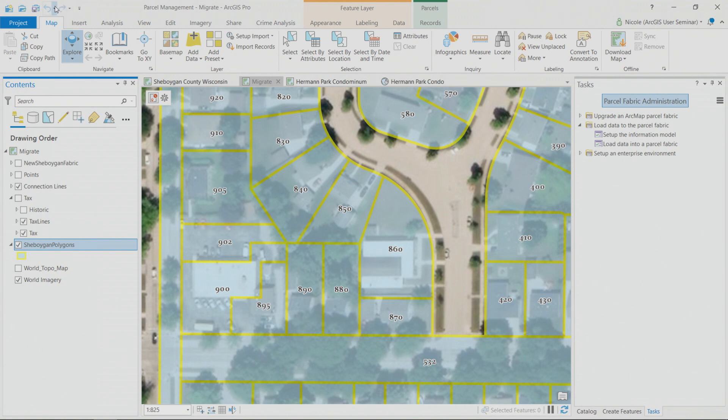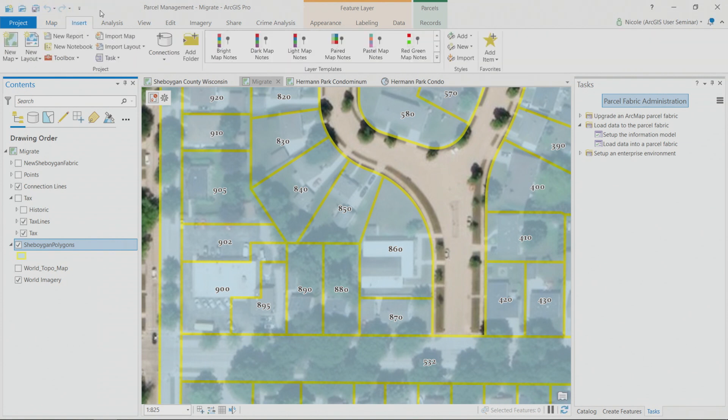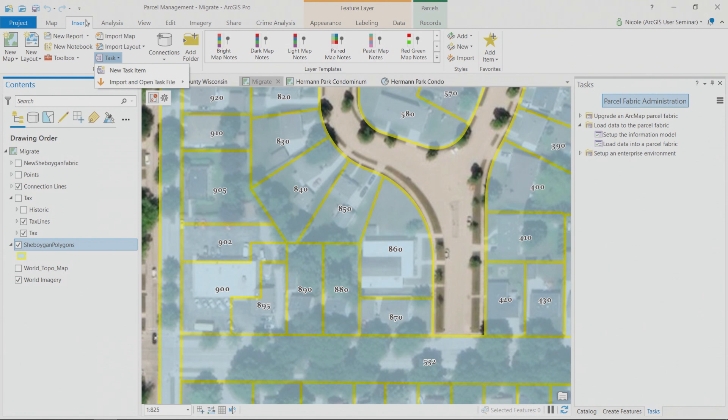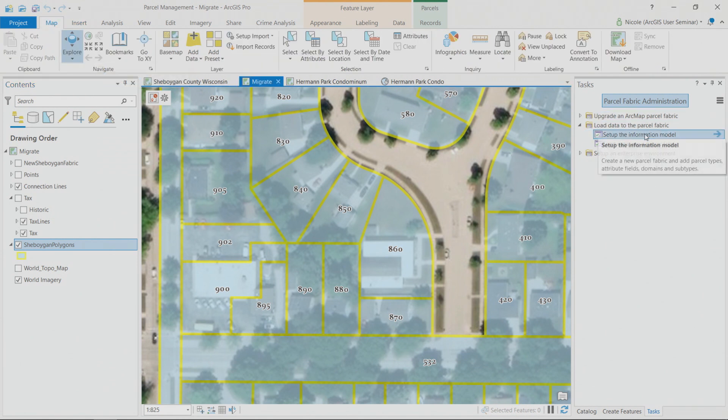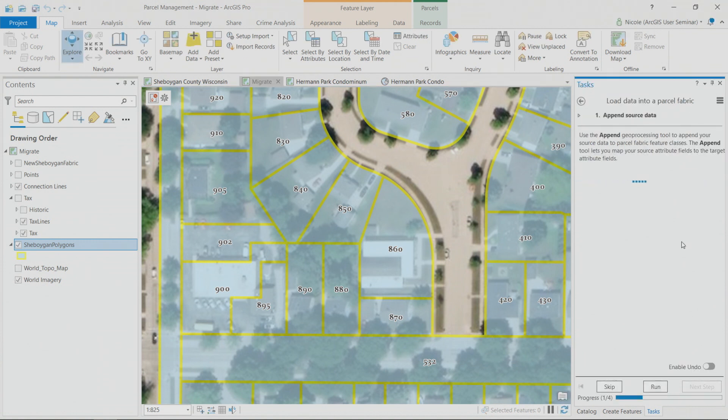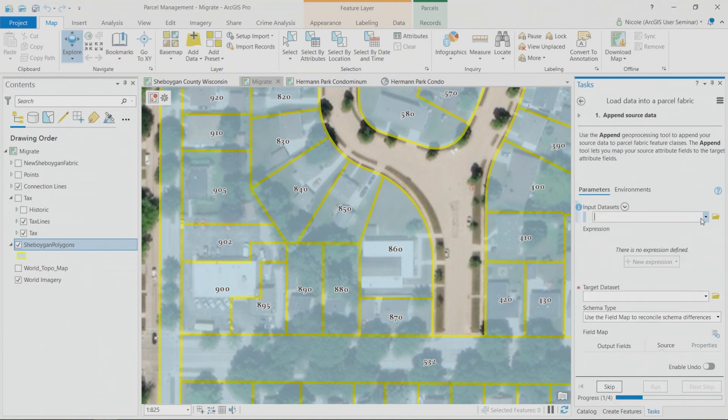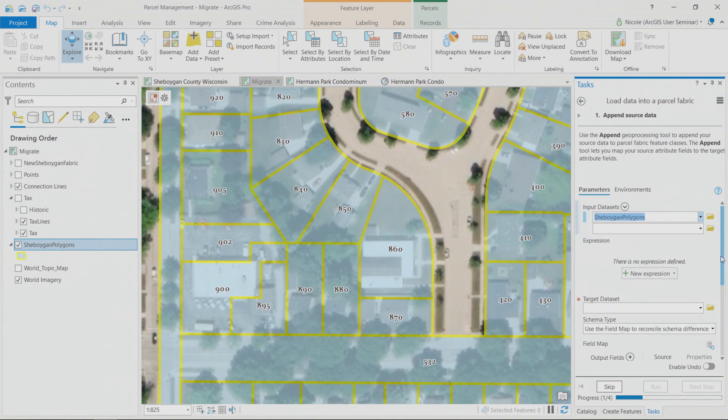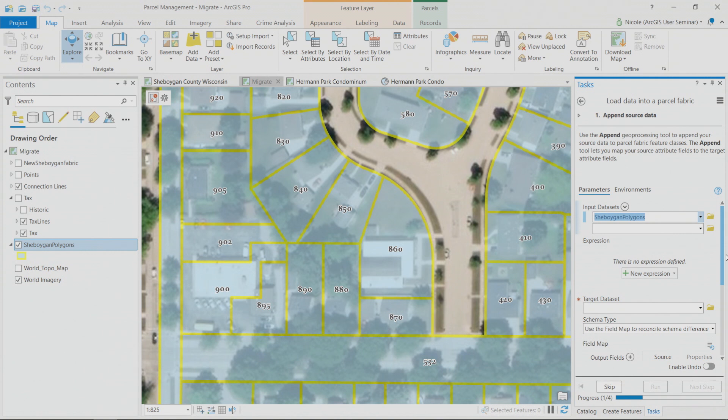And starting in Pro 2.5, you don't even have to navigate to your program files to import a task. Any that are available and installed along with the software, such as these parcel fabric administration tasks, will be available in the insert ribbon. So this is going to make my life a lot easier. I've already run the setup the information model task. And now I'm going to preview the load data into a parcel fabric task with you. So in this case, my input data sets would be the Sheboygan County tax parcel polygons. And these include not only the tax parcels themselves, but also the subdivisions and the condos and all of those unique parcel types.